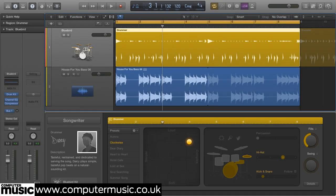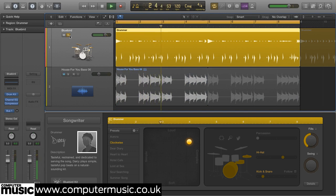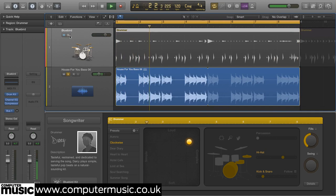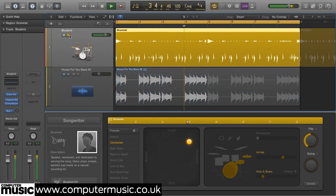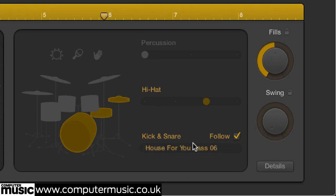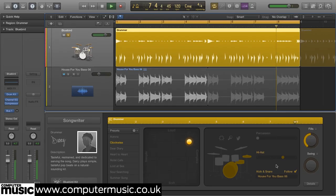Checking the Follow checkbox for the kick and snare tells those two combined elements to follow the groove of another track of your choosing. Here we've loaded House For You Bass 6 from the library onto an audio track. You can hear the original drummer track, the bass line, and both together, then the drummer region set to follow the bass line — both soloed and in context.